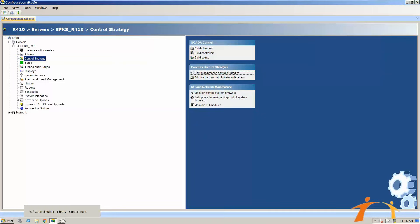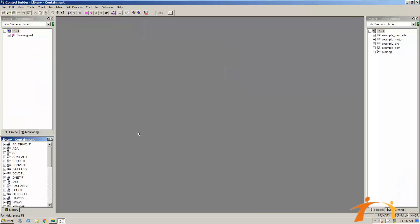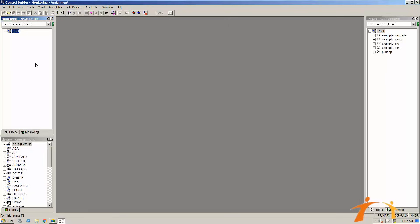Sometimes when you open Control Builder it goes to the background, so you will have to find it in the taskbar. Control Builder has many areas and explorers. On the left side you will find your projects — some assigned, some unassigned — and below that a library with many objects. In the Monitoring option you can see controllers that are online and do some configuration. On the right side there is a project containment view, and the bottom shows the monitoring aspect.